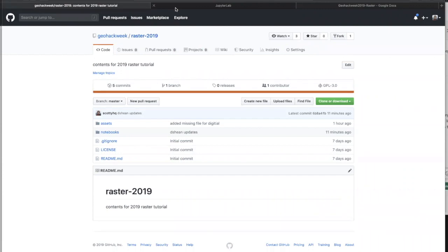Today we're going to fly through a bunch of material about rasters. How many of you have taken a GIS class before? How many of you have worked with a raster dataset, either in that GIS class or something else? For those of you who have taken a class before, you've probably seen a lot of this stuff. We're going to quickly go through what a raster is, how it's stored, how it's formatted, the different ways we can work with them, and then dive into remote sensing applications and modern techniques for working with these tools.